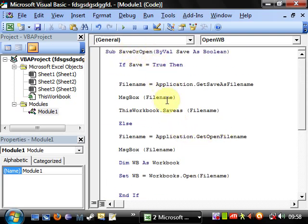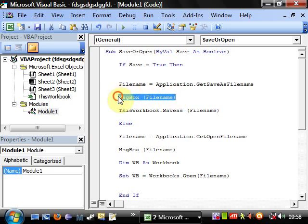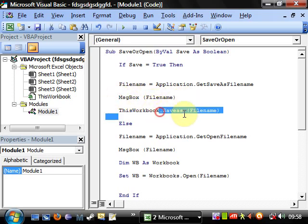And this is getting the name of filename, putting it into a message box and just showing you what it is, and then saving it as that.